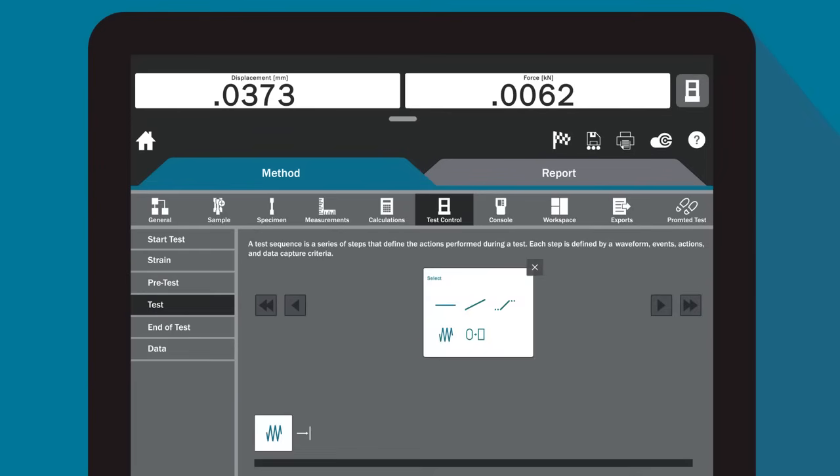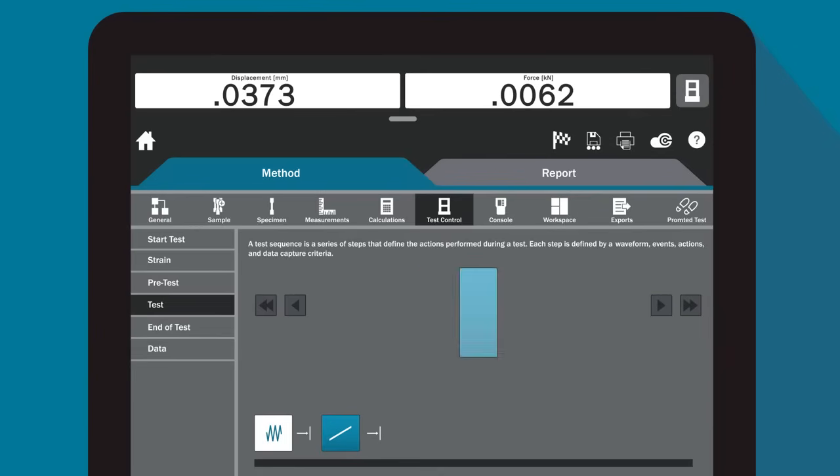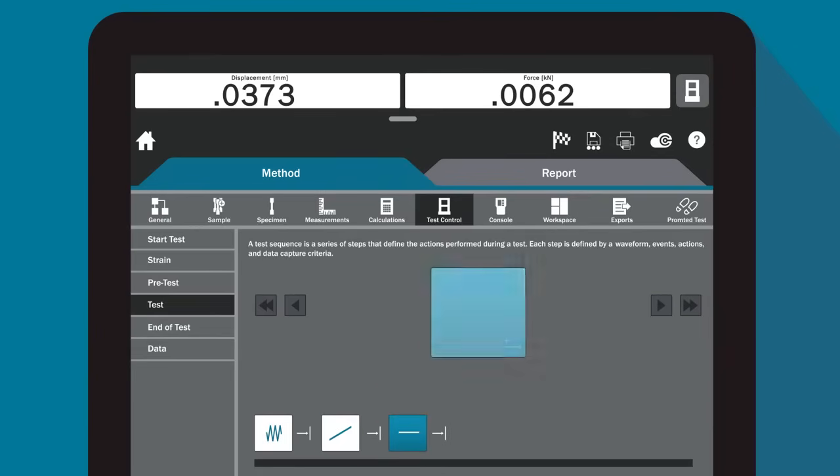With advanced tools like Test Profiler, you can create simple cyclic tests with triangles, ramps, and holds for component testing or more real-life simulations.